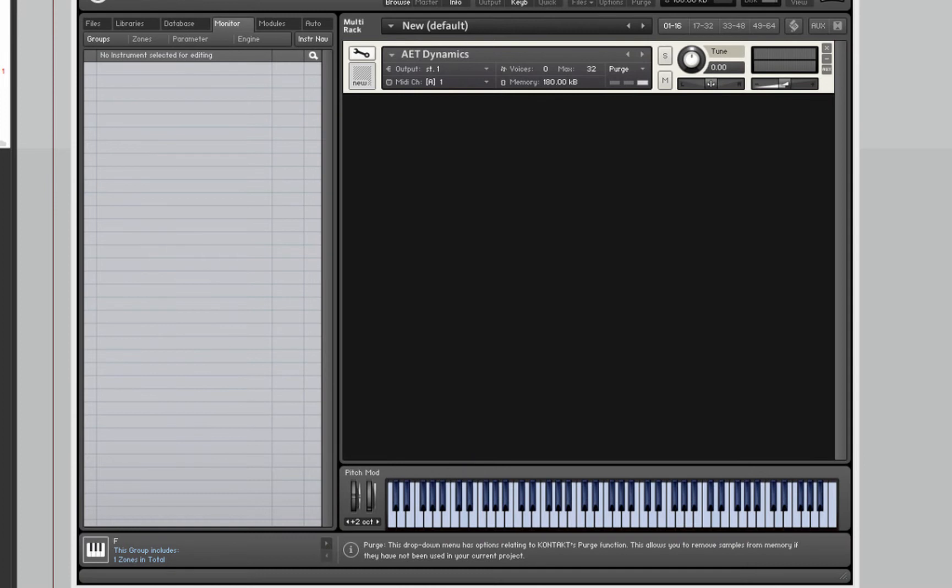Hello, welcome to this video. I want to show you today how to use the AET filter in Kontakt to crossfade between different dynamics.